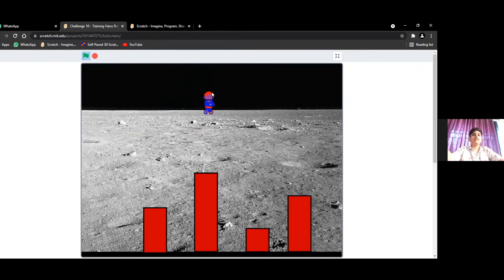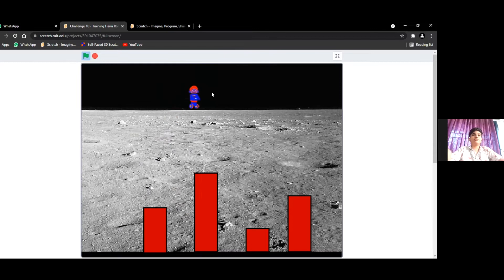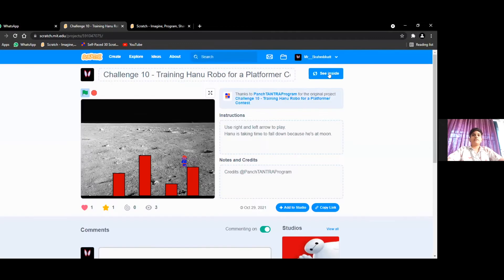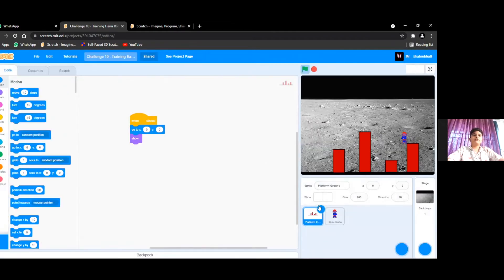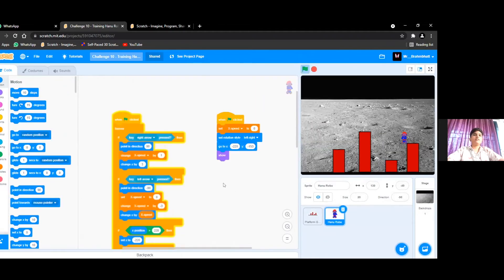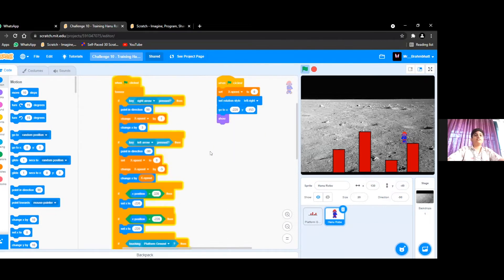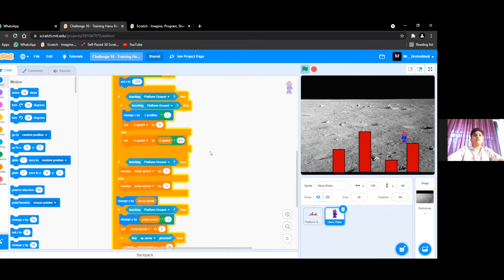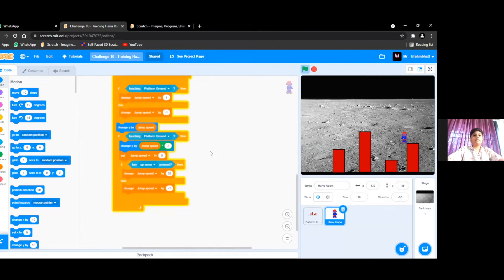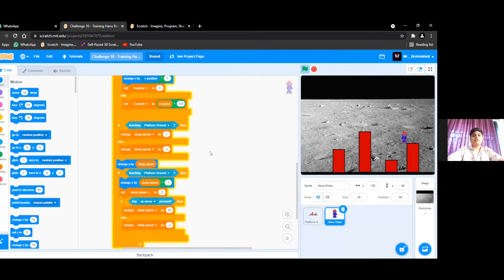The robot is levitating because of course it is on the moon, so it is taking a little bit of time to come down and it is having a lot of fun. I made this project by using a lot of variables, then events blocks, control blocks, motion blocks, sensing blocks, and many other blocks. And I had a lot of fun making this project.